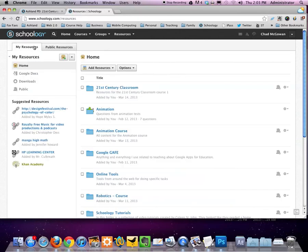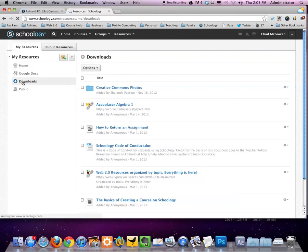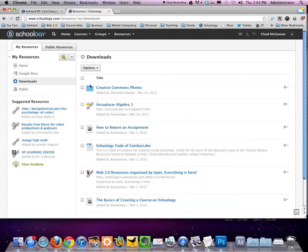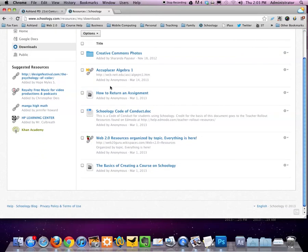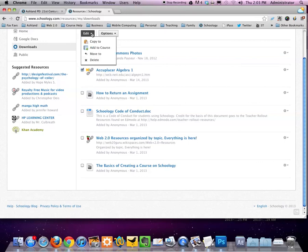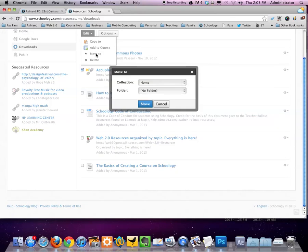Here I am in my resources. On the left, you'll see home, Google Docs, downloads, and public. If I go to downloads, here are things that I've downloaded over time. And then, if I want, I can now check this and choose to move it to a more relevant location.